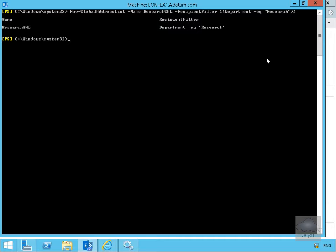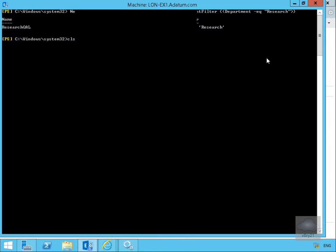So now that we've created it, next thing we're going to do here is we're just going to update the global address list. So we'll clear the screen off and we're going to do that with the update-global address list, -identity research GAL and hit return.